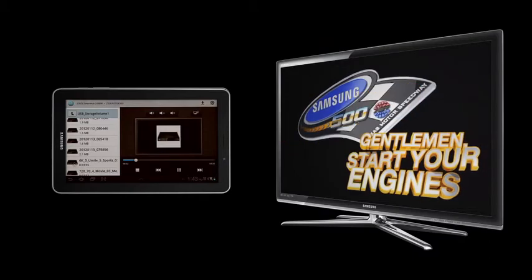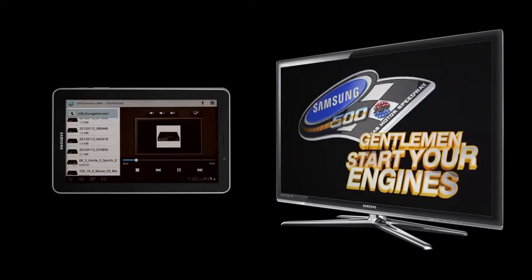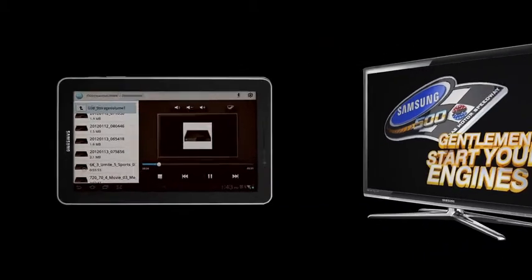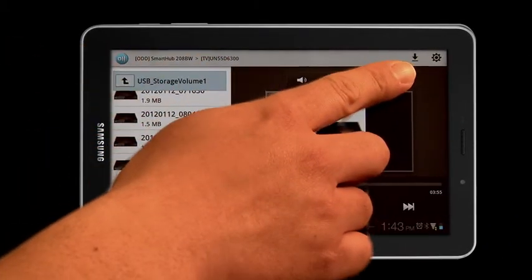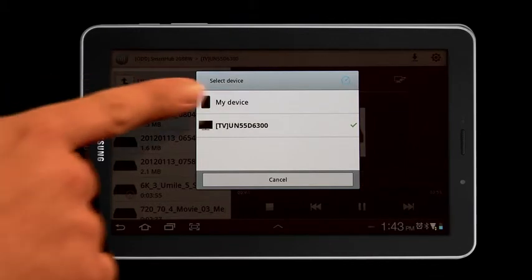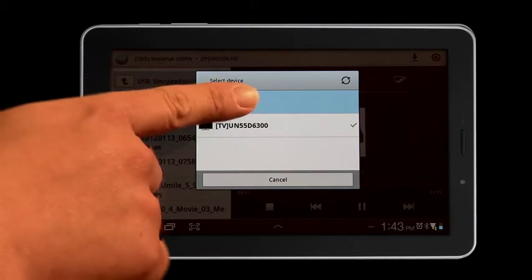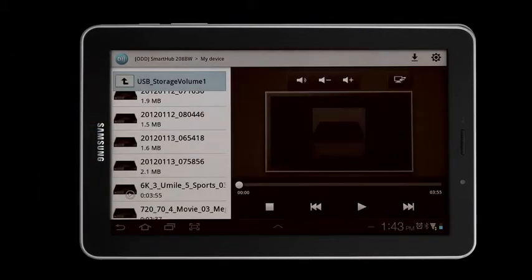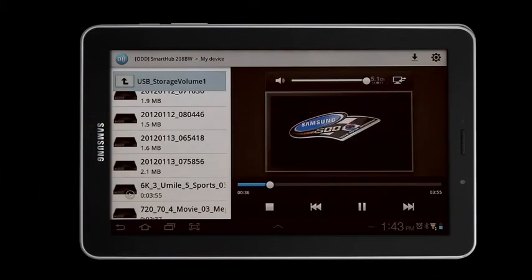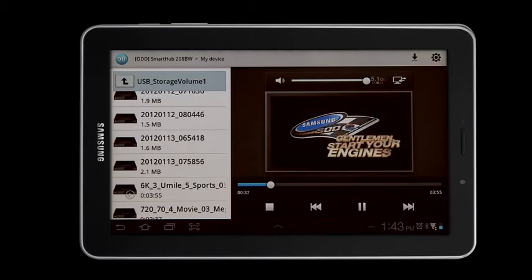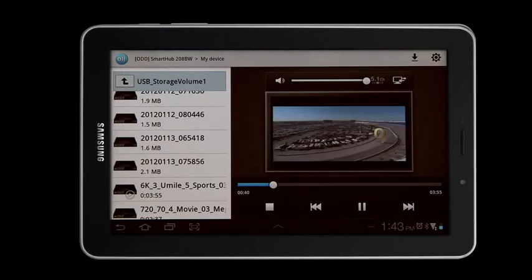Click the Display Option icon again and then select My Device. You can now control your Samsung Smart TV from your Samsung tablet.